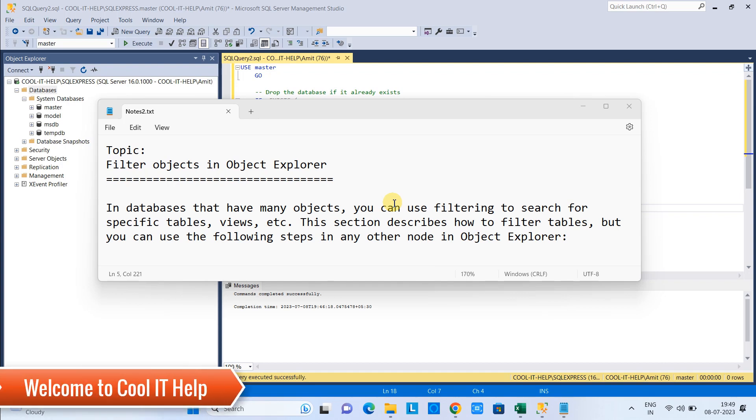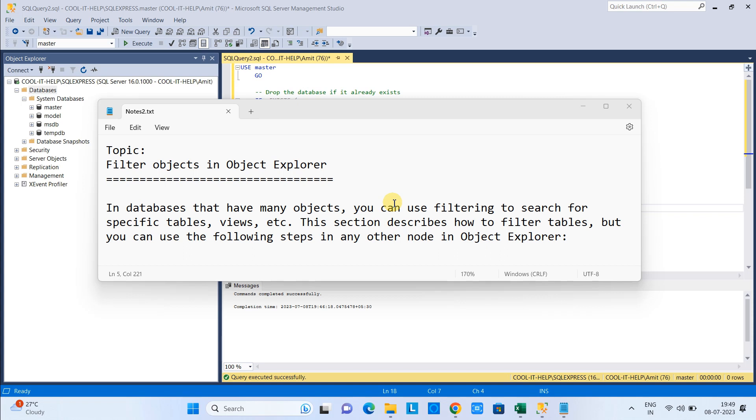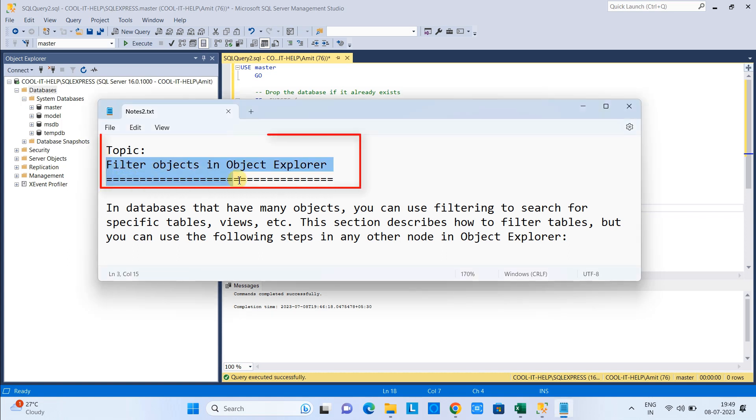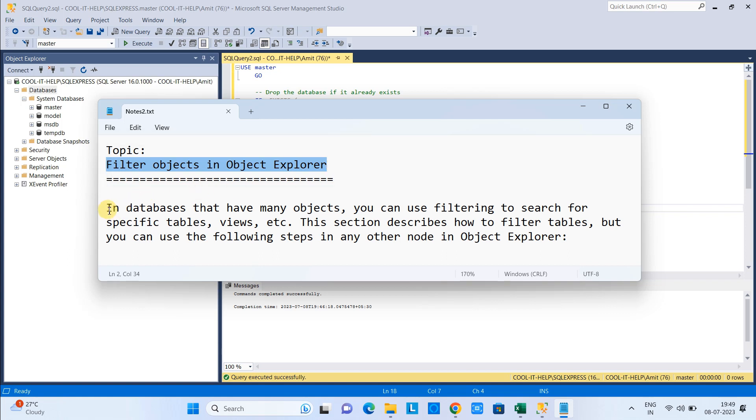Hello friends, welcome to Cool IT Help. This is another tutorial on MS SQL Server Management Studio. In this tutorial we will see how to filter objects in Object Explorer. First, open the SQL Server Management Studio and connect to the database.